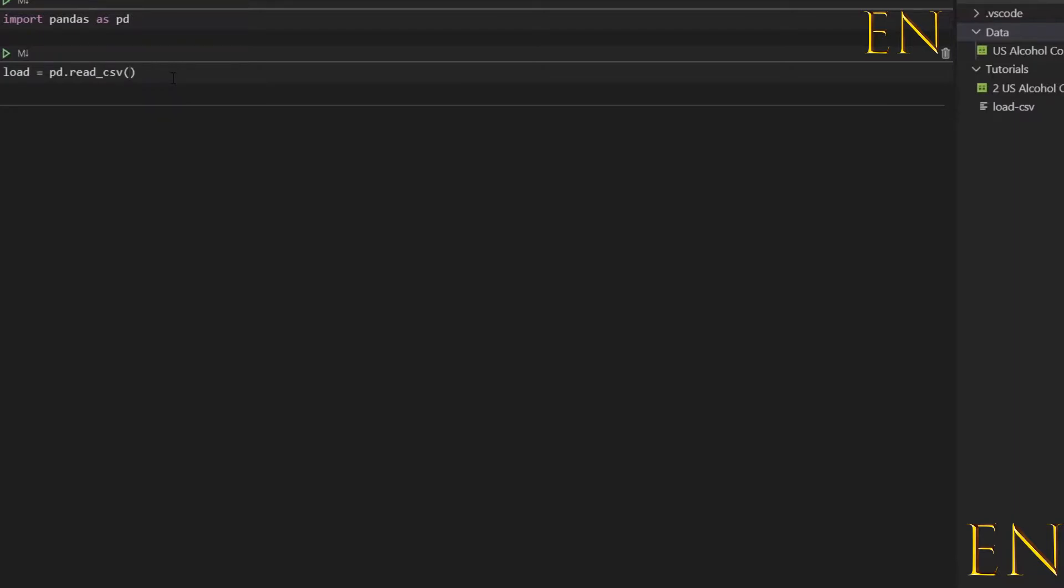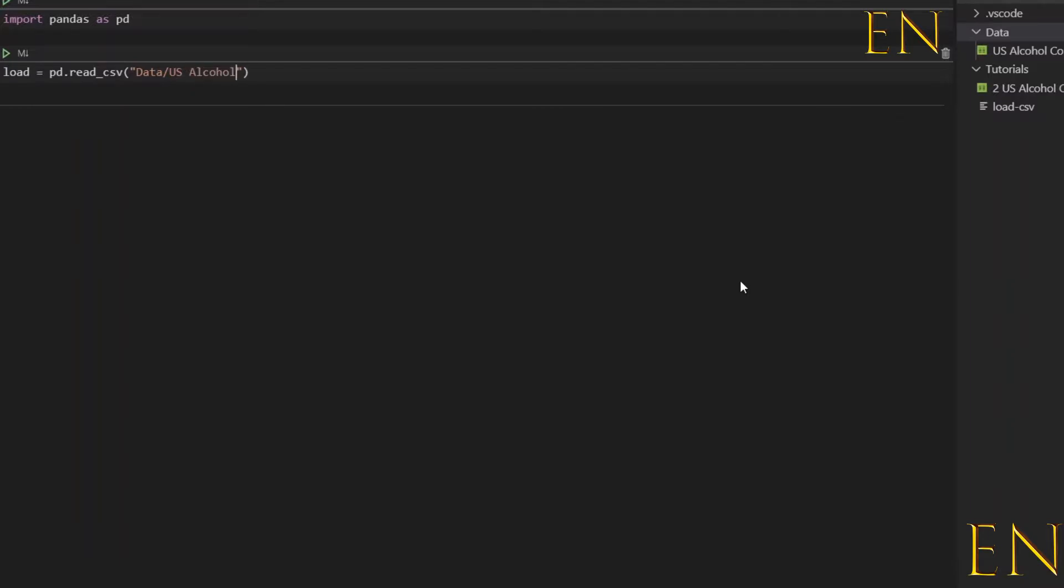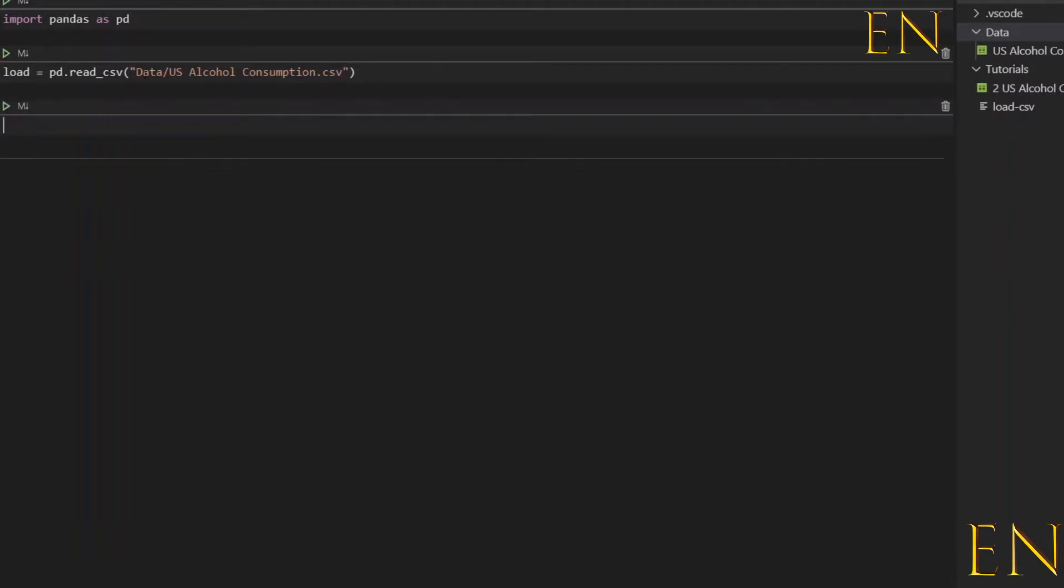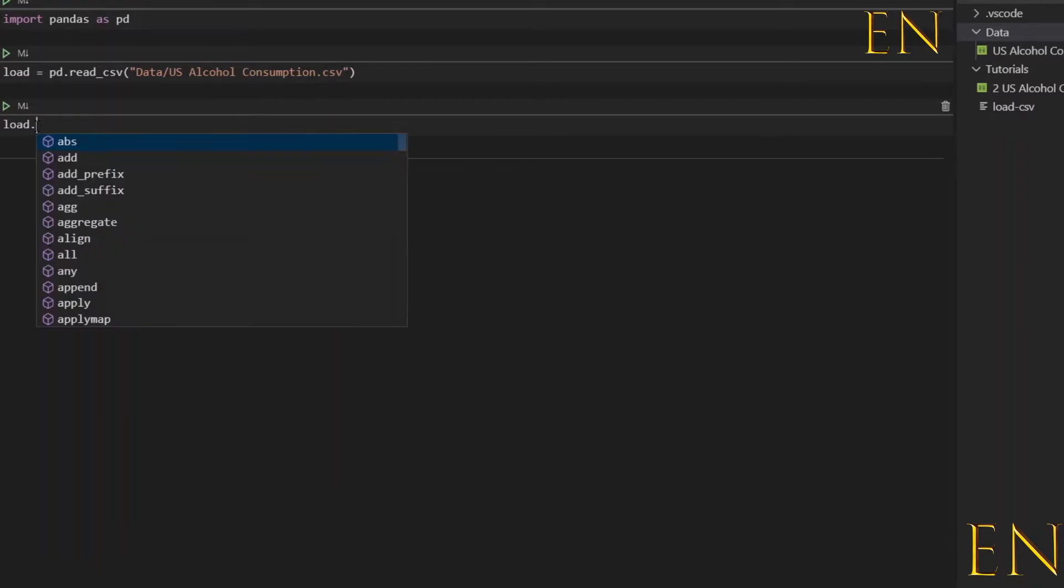In this case you type in the location of the file. So since the file is located within this folder that I'm working with, I simply do data/us_alcohol_consumption.csv and then we run this. To make sure this is loaded correctly, just do load.head.